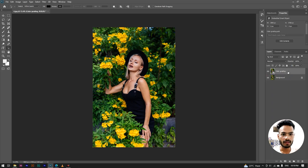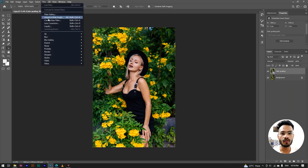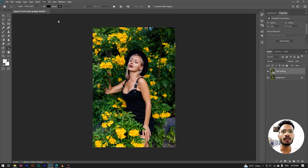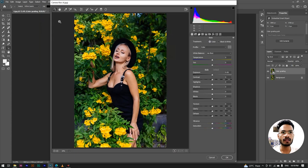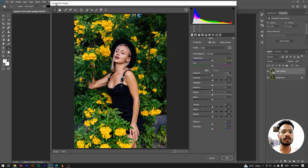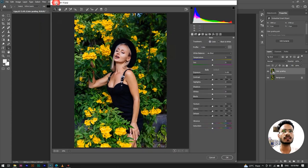The next step is to go to the Filter option, and here we are going to Camera Raw. We open Camera Raw and here we can see the options for our image color grading.